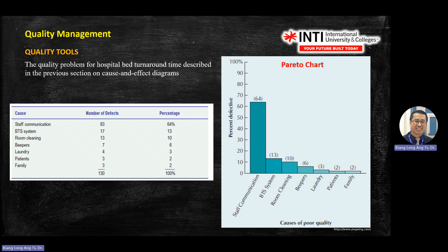You should know how to calculate percentage. For example, 64% comes from 83 divided by 130, multiplied by 100. You then transfer the data into a Pareto chart — the Y-axis is percentage of defects, converted from numbers. You plot from high to low, so staff communication at 64% goes on the left. When you see this chart, you know that most of the problem is due to communication issues.